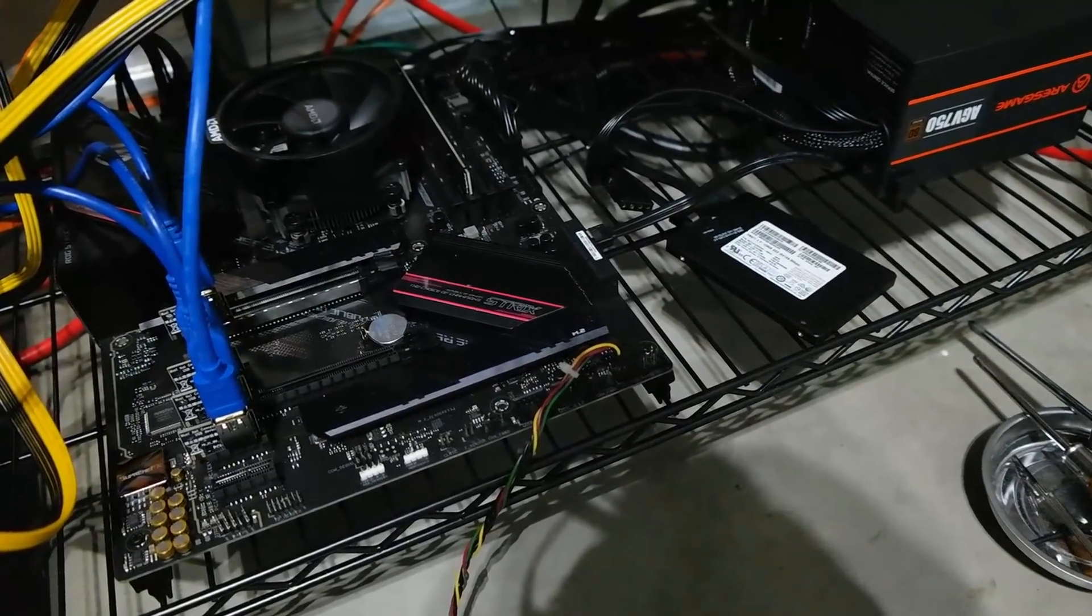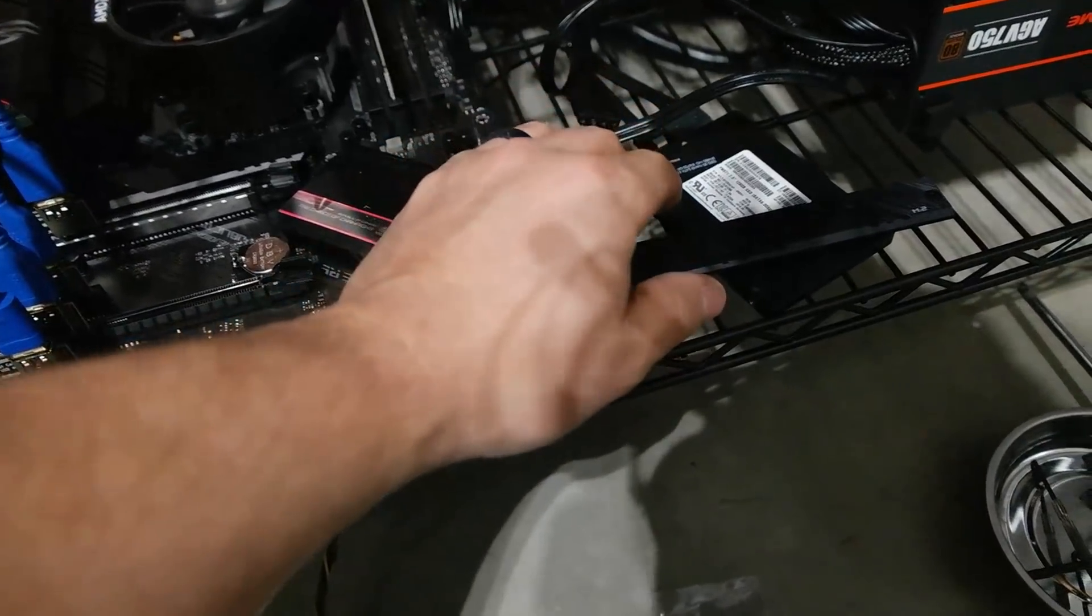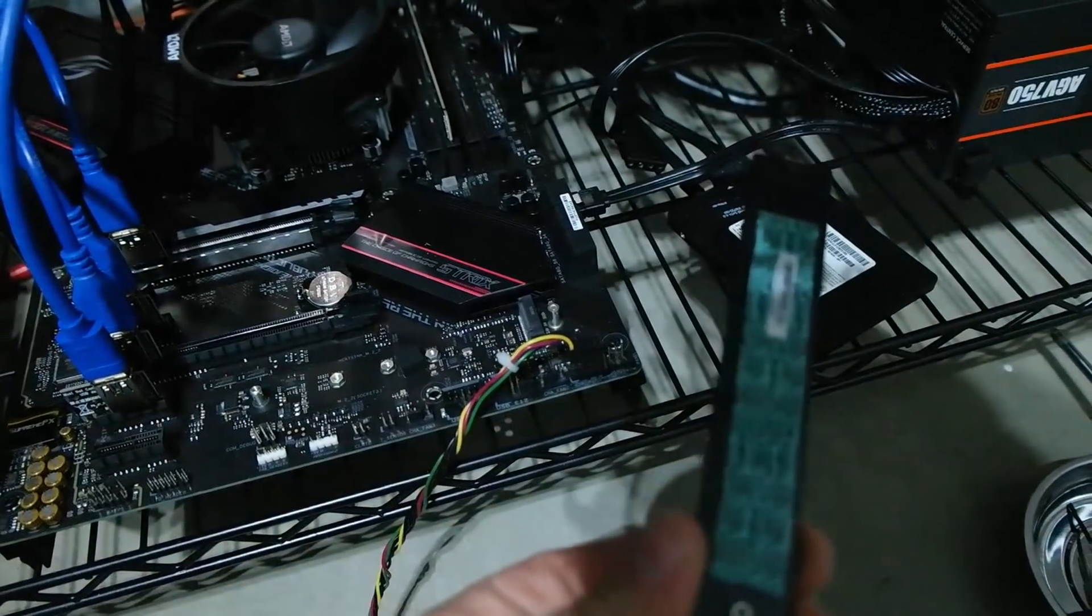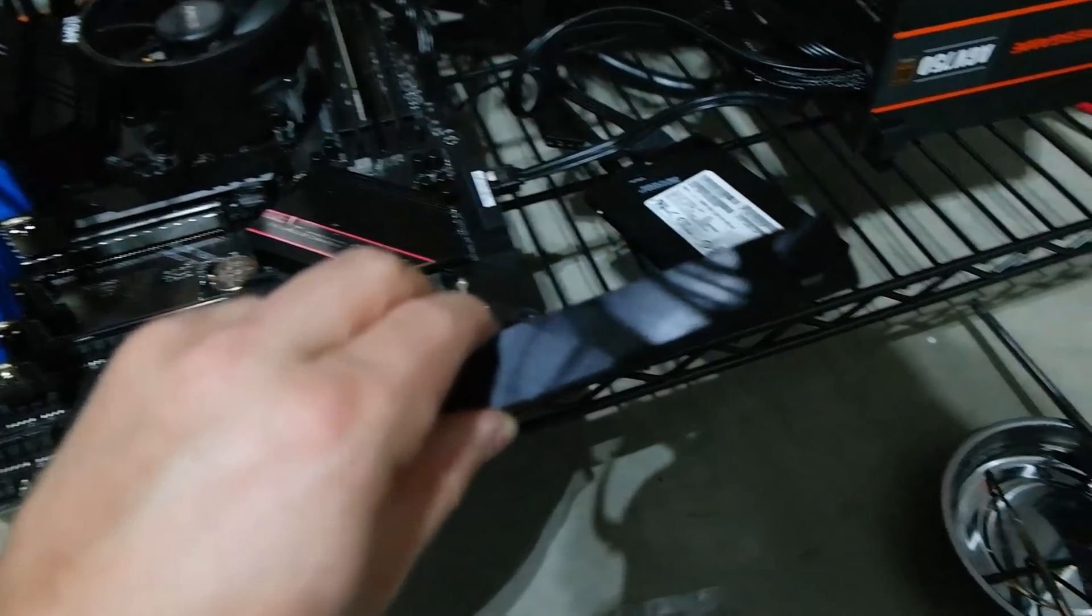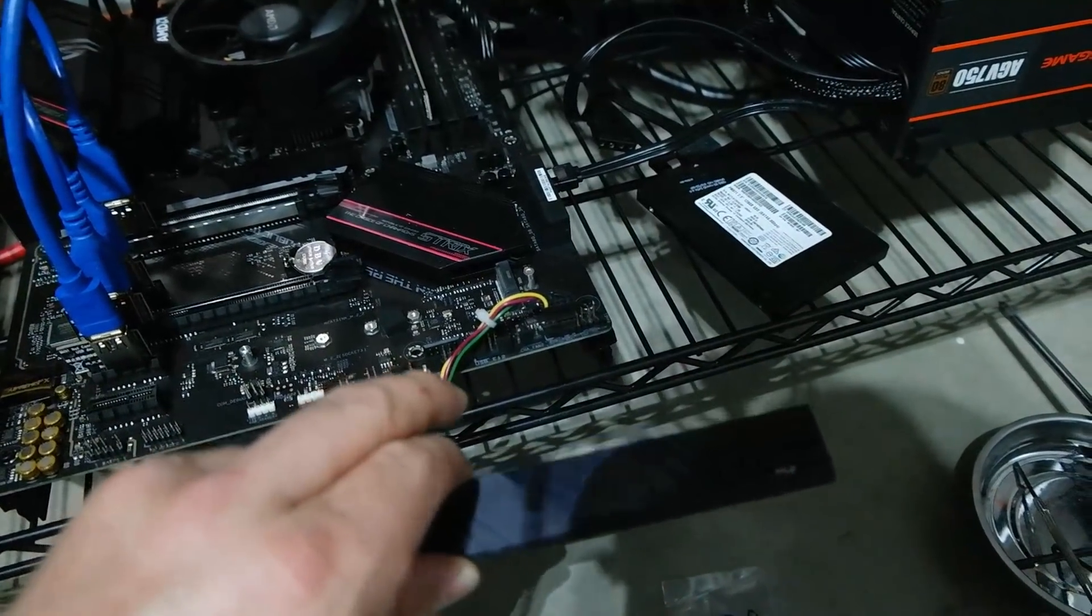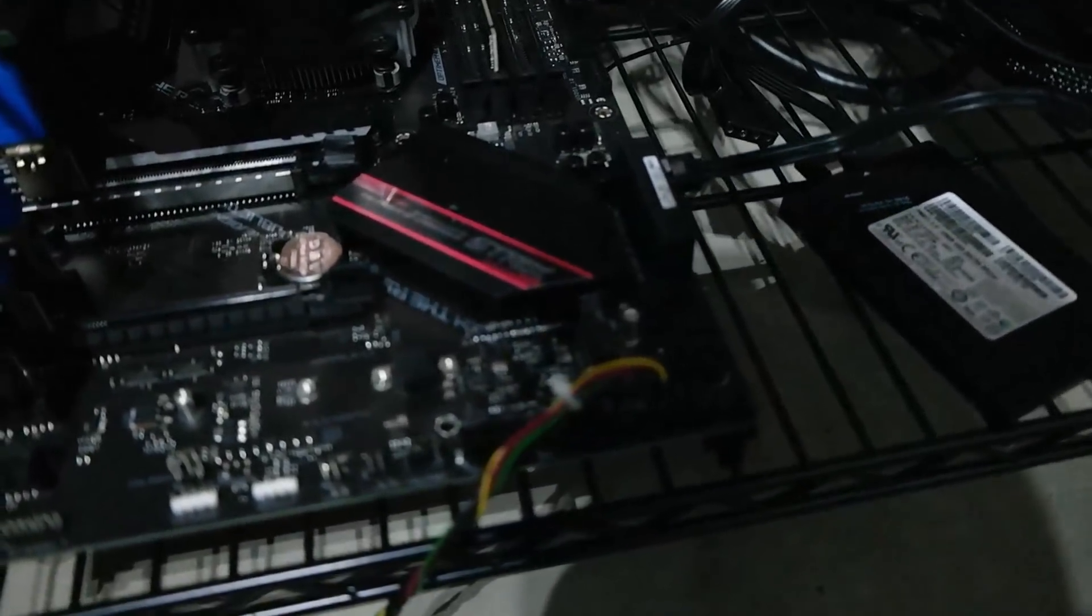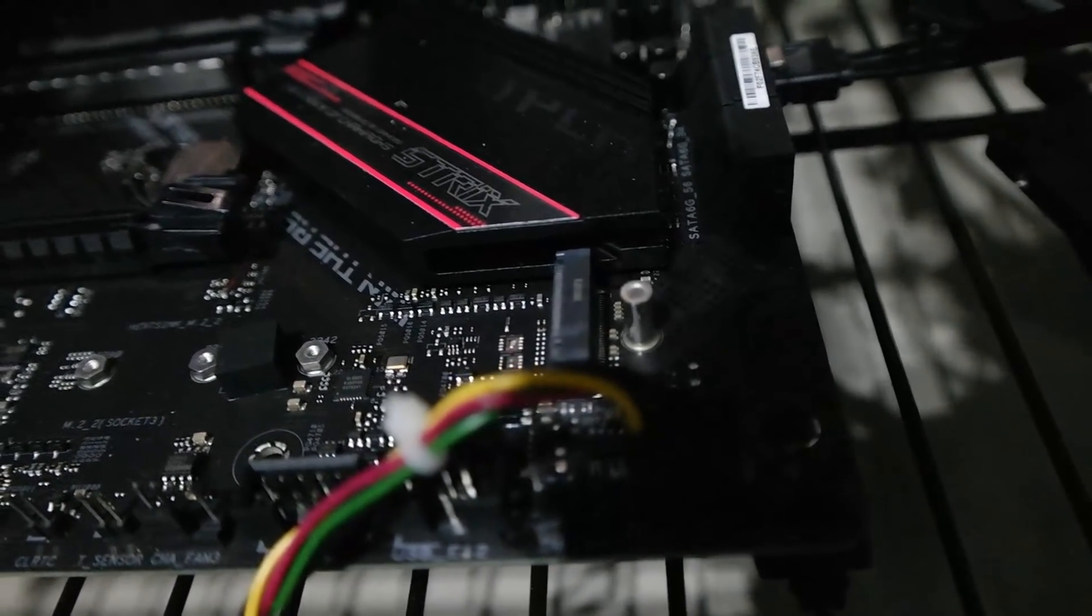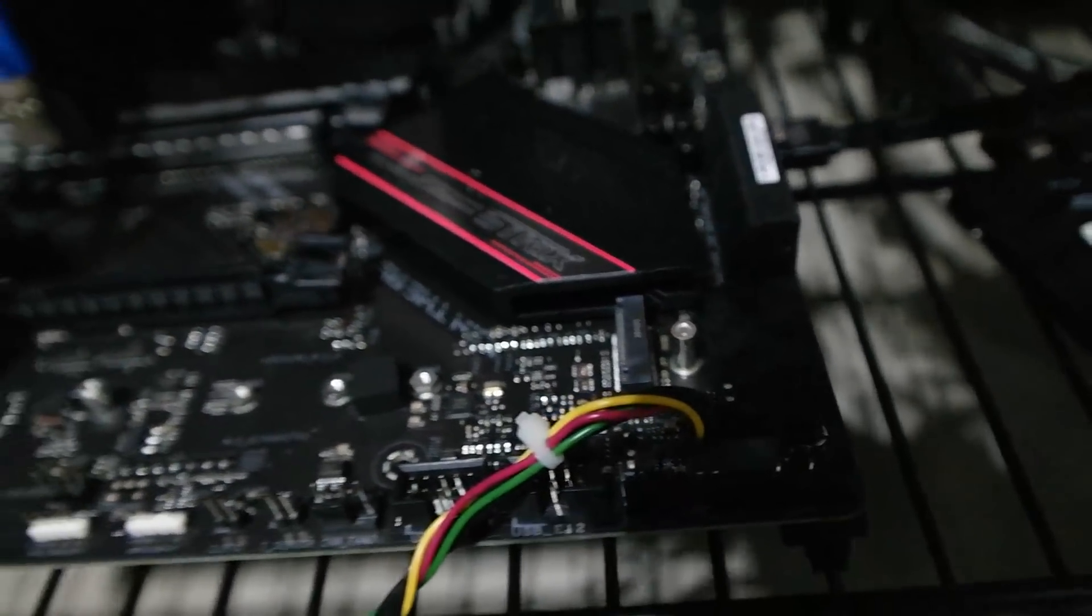So we removed this here, nothing too crazy. It won't get reinstalled because the way this adapter works. We'll put that back in the motherboard box, always a good thing to do. Here is our M.2 slot. Let me go ahead and show you guys exactly what we're working with here.